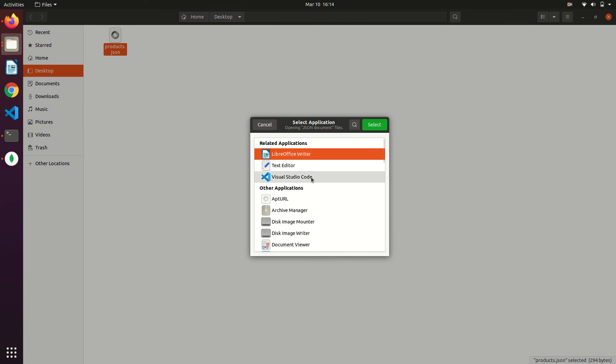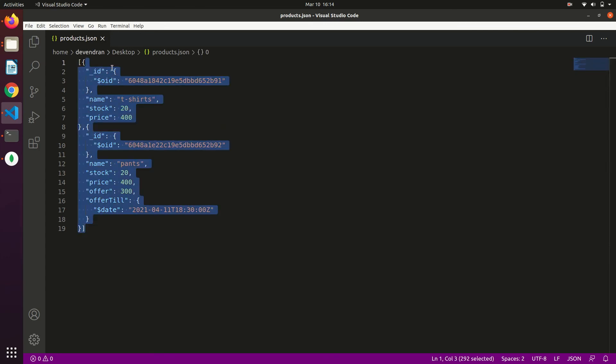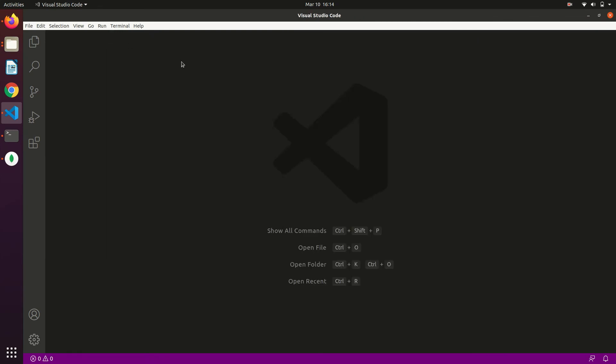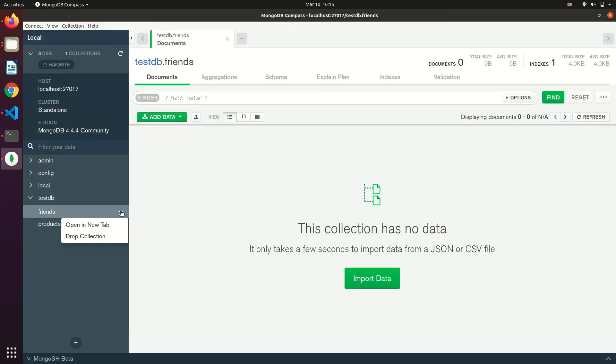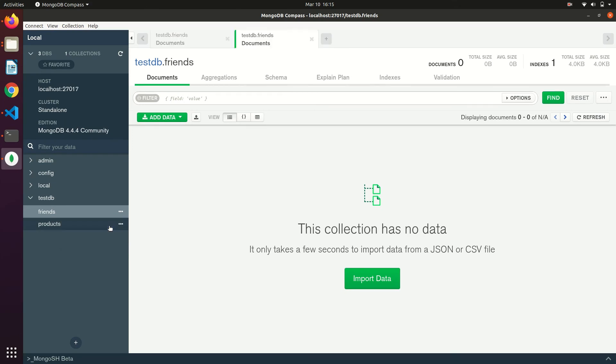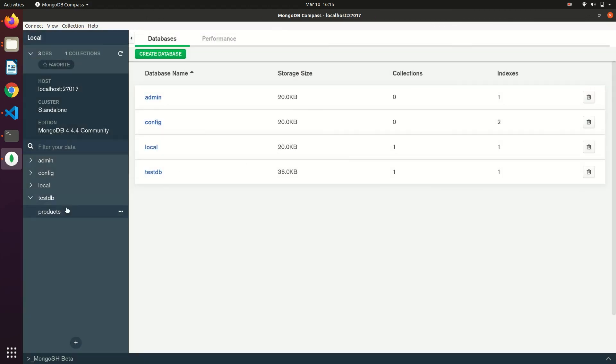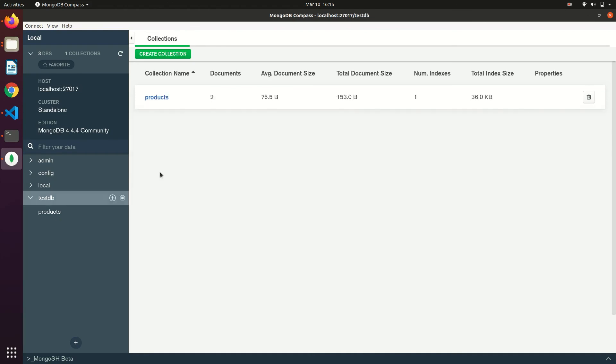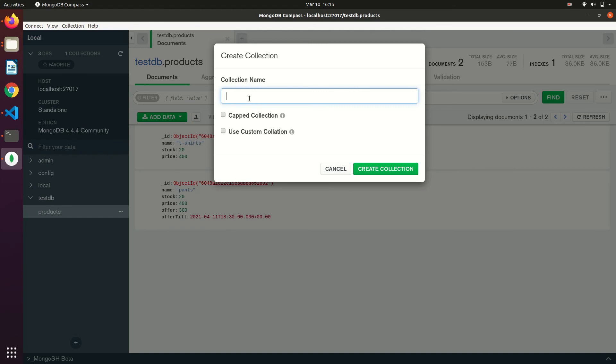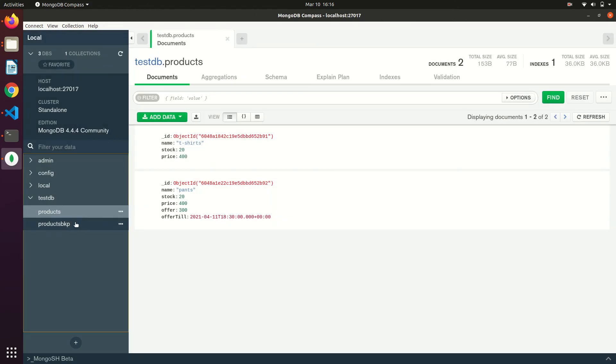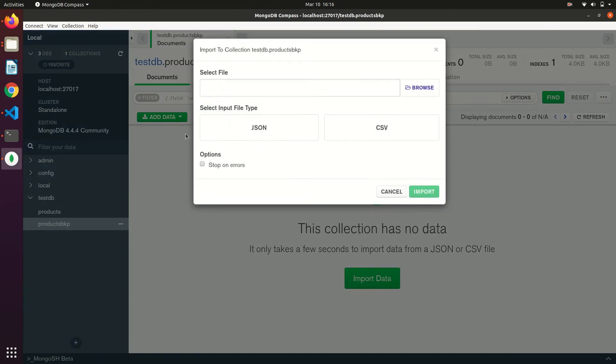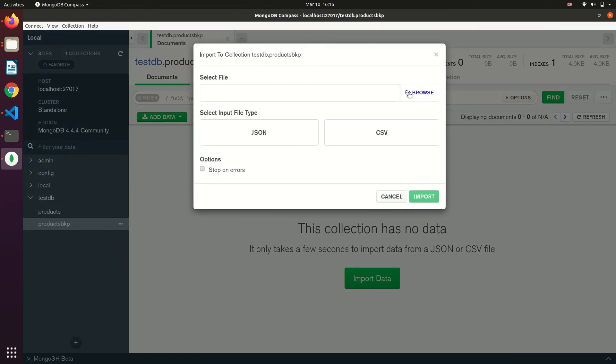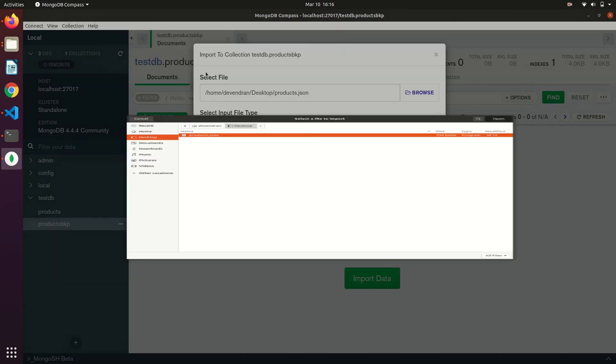Just before we exported the data as JSON. The same way we can also import the data from JSON or CSV files. I just created a new collection and I'm going to import the data here. Click on add data. If you want to import the data from file, you can use import file option. Select the file that you want to import the data from.